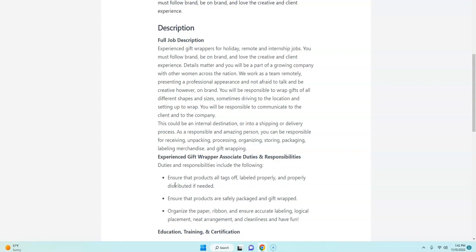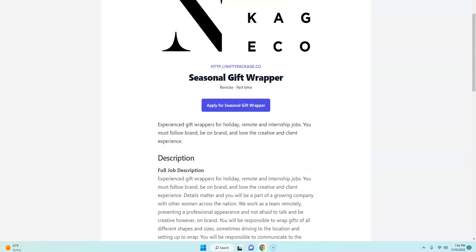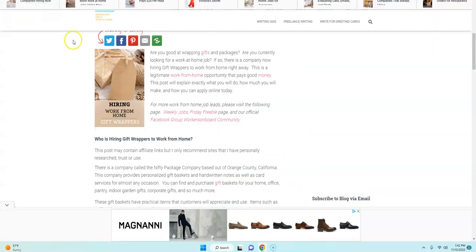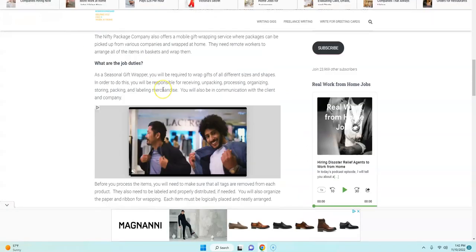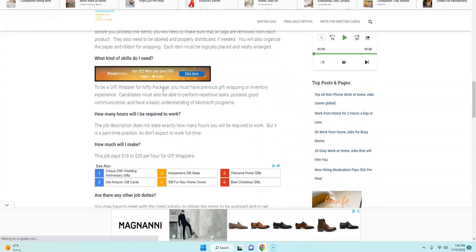And then when volume picks back up again, they may ask you to do it again. But definitely right now is a great time to apply. I posted it on my official website on the home page. Again, you can read over more of those job duties and how you can apply online.